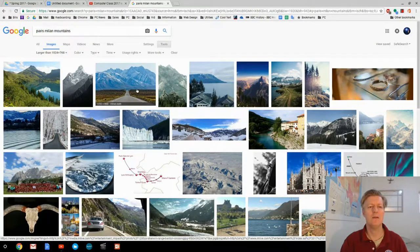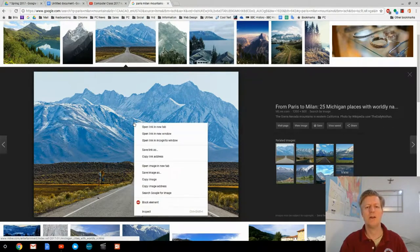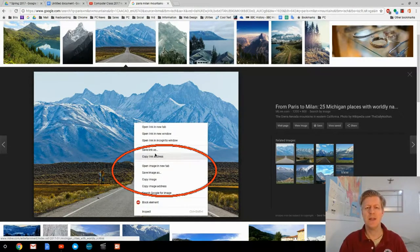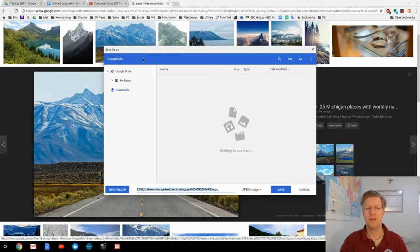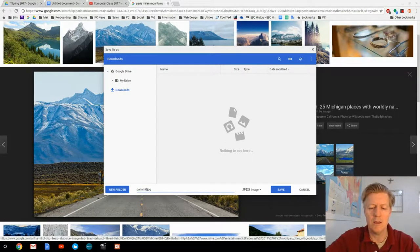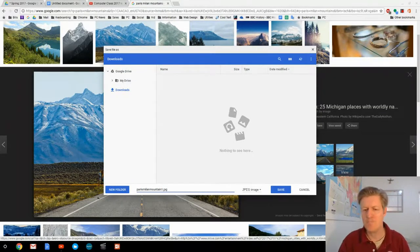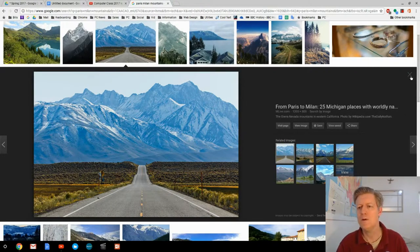Now I'll click on one of these large images. It separates from the others and I can right-click it to get a context menu. One of those options is 'Save image as,' so I click that and it opens the Save Image As window. It gives it a name — usually a very long string of numbers and letters. I rename it simply by typing the new name: 'Paris Milan mountain 1.' Then I click Save, and you can see it saving in the lower right-hand corner.